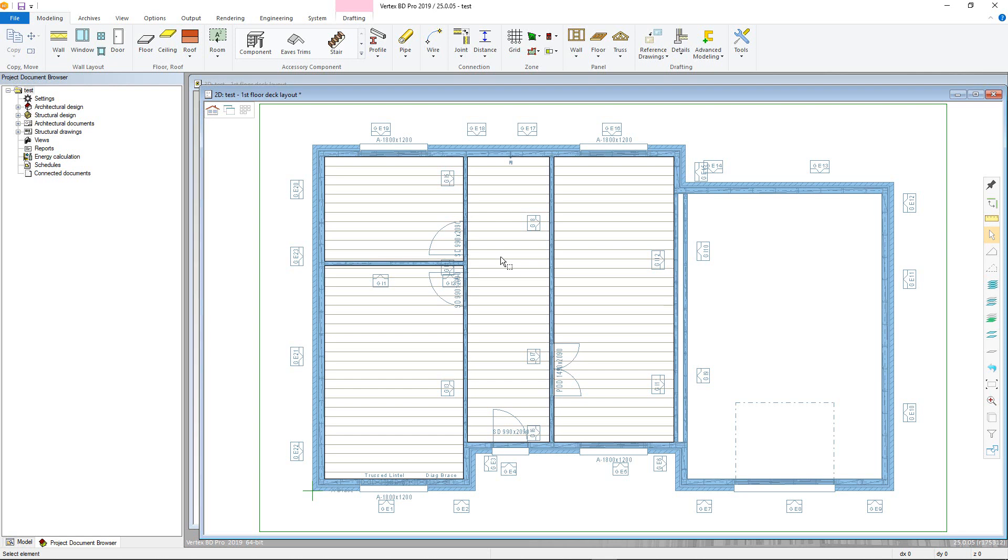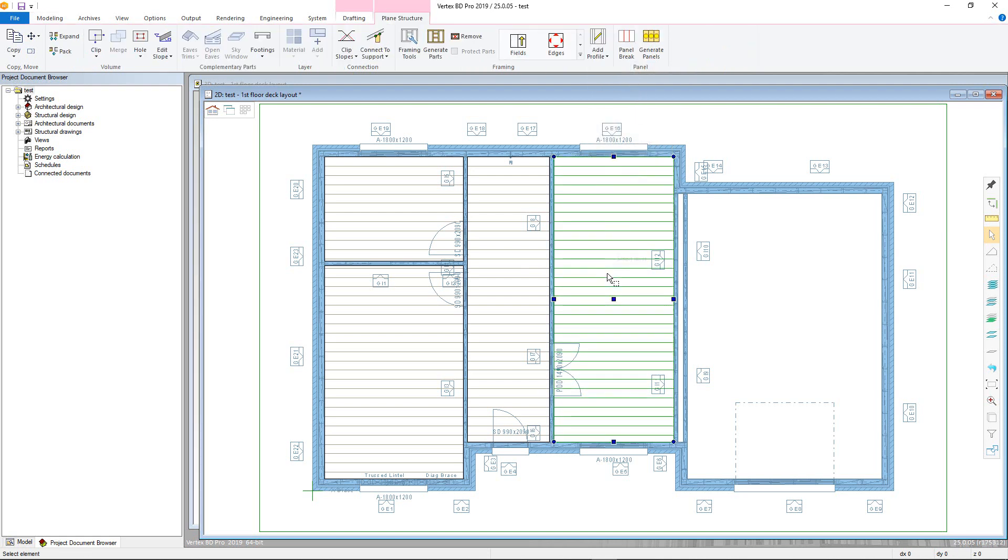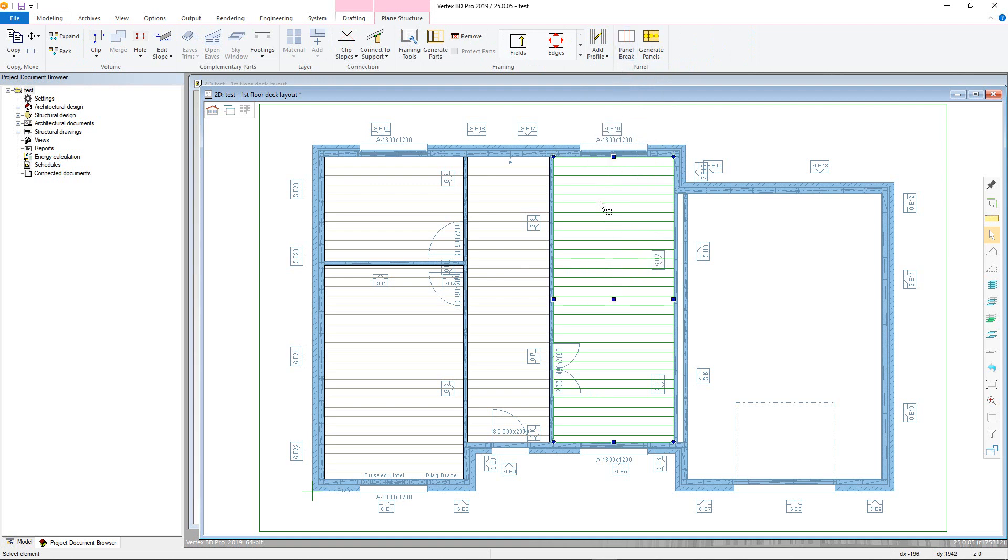This can be done by going into the floor panel menu in the modelling tab and choosing the panel break command, or by clicking on a horizontal structure and either choosing the panel break command from the plane structure tab, or by right clicking to bring up the context sensitive menu and choosing the panel break command.